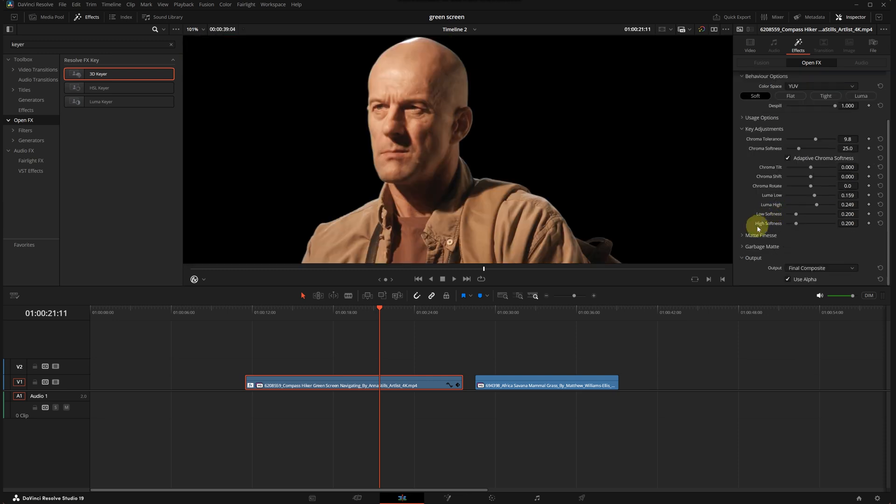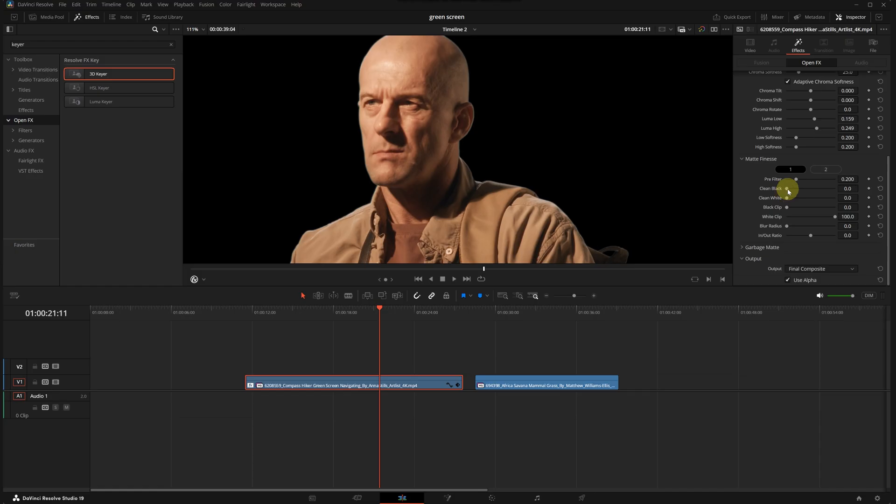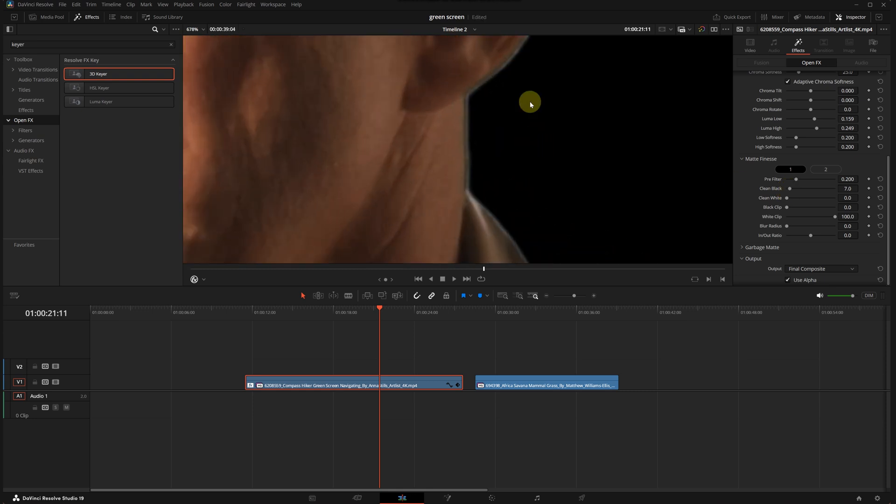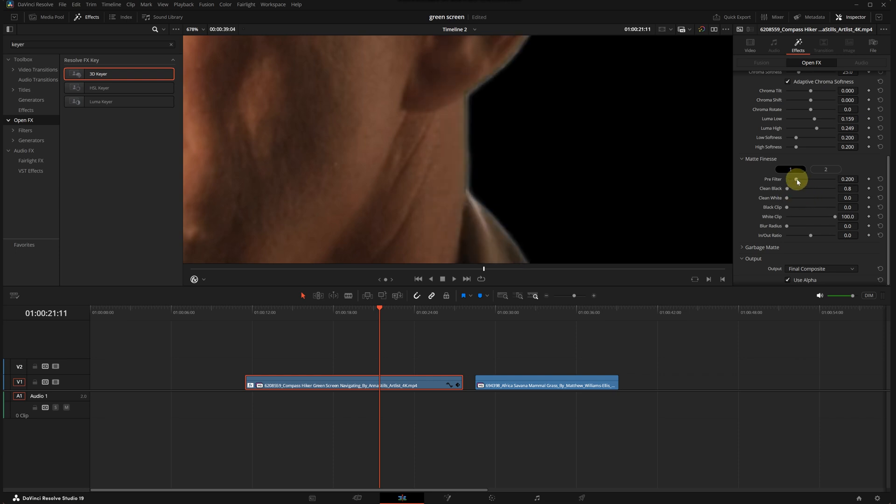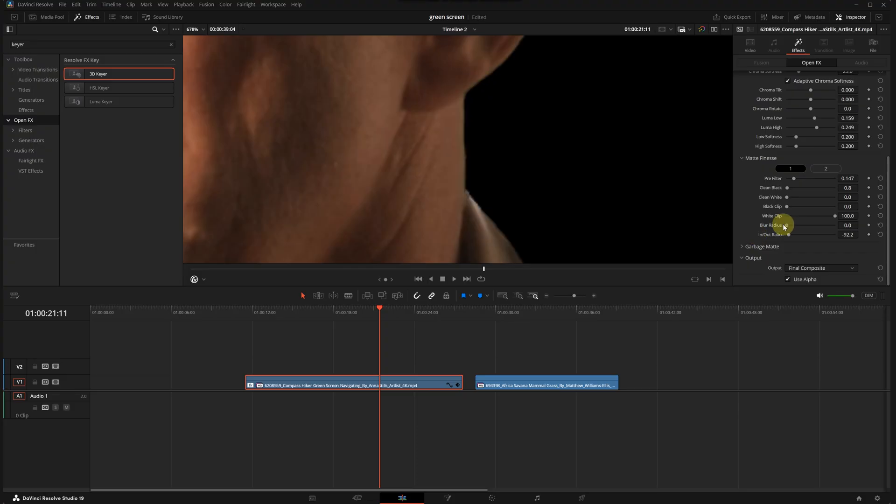Now let's check matte finesse, which improves the selection. Clean black affects the edges slightly, but we shouldn't overdo it or it will alter the selection too much. The pre-filter and in-out ratio can help. I'll reduce the ratio slightly, as you can see it eats into the edges a little which helps refine the selection.